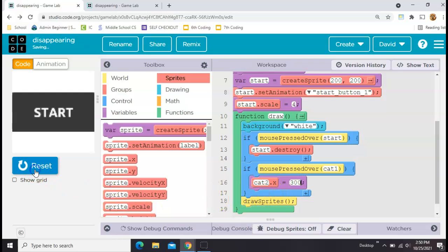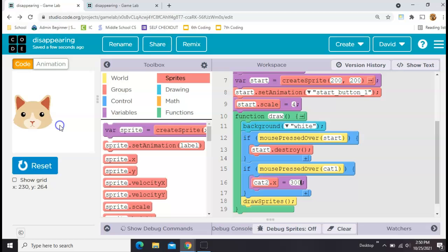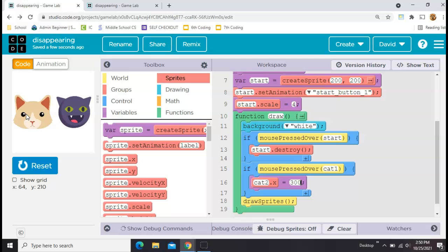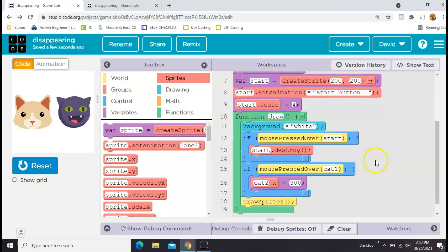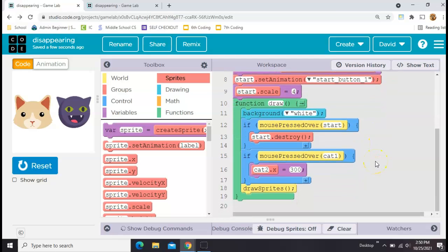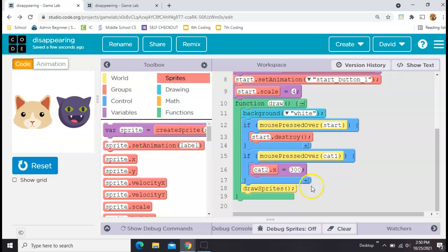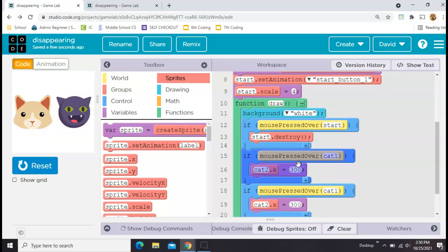I'll start him at the top of the code at position 500 and make it where when you click this cat it shifts his position over to 300. Now 500 is off the screen so you don't see him at the beginning, but once I press the mouse over the other cat his x position shifts and he appears on the screen.